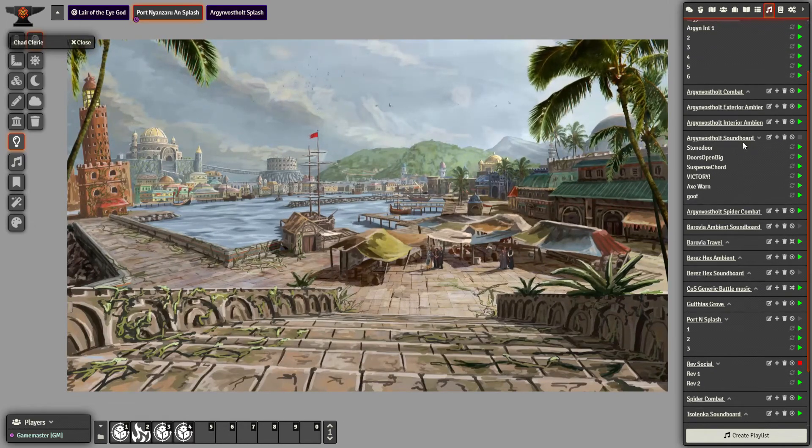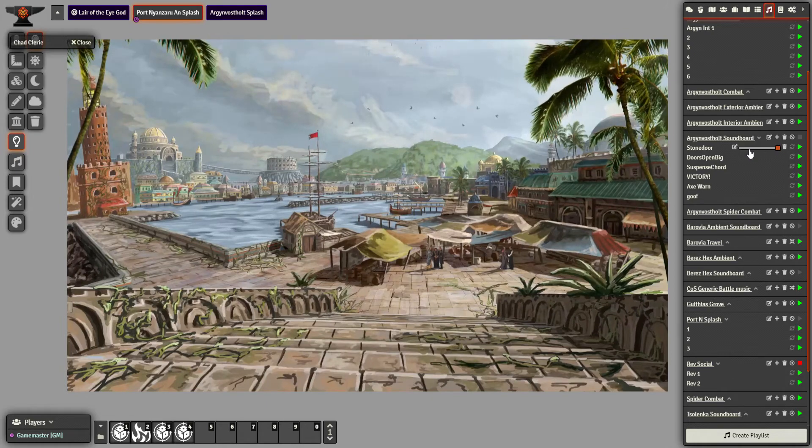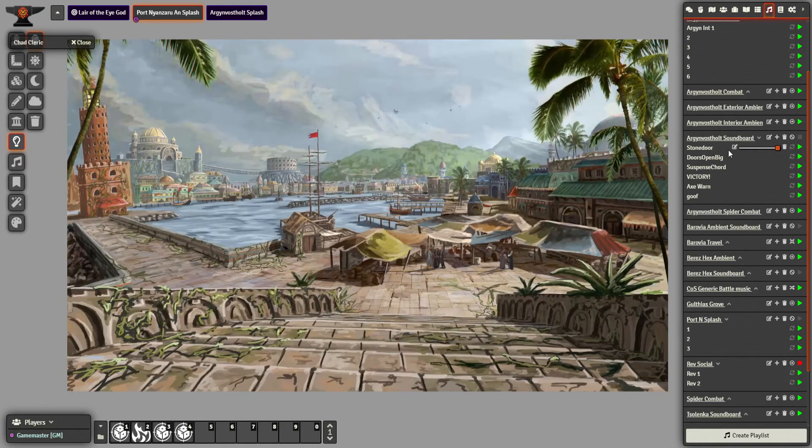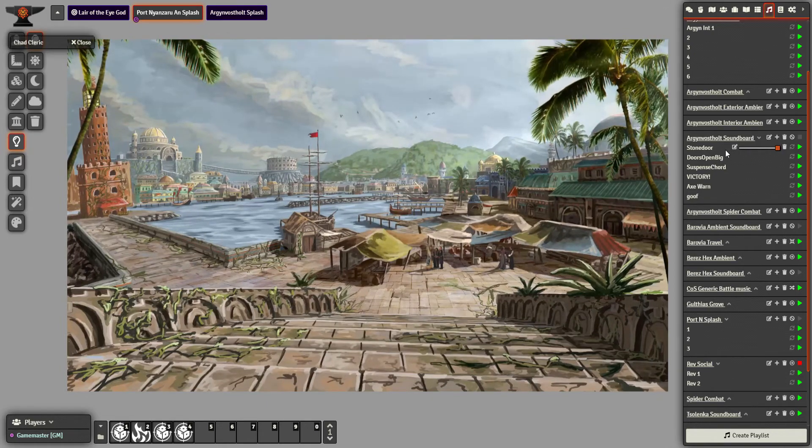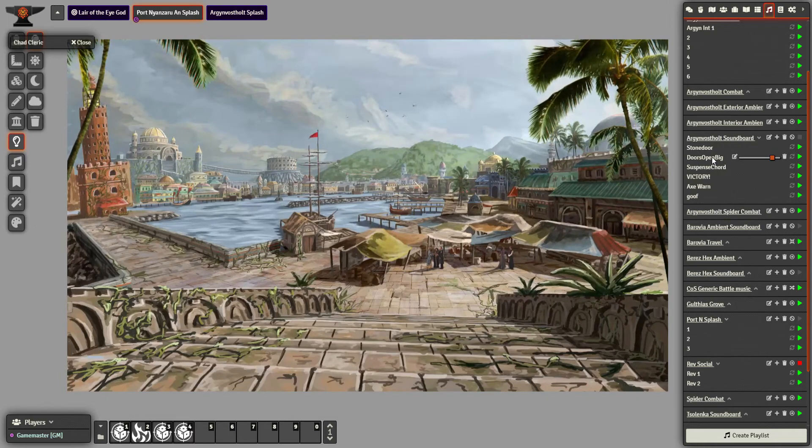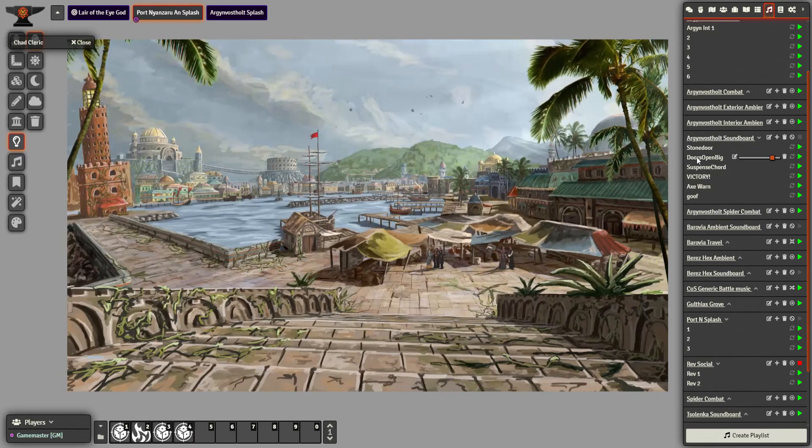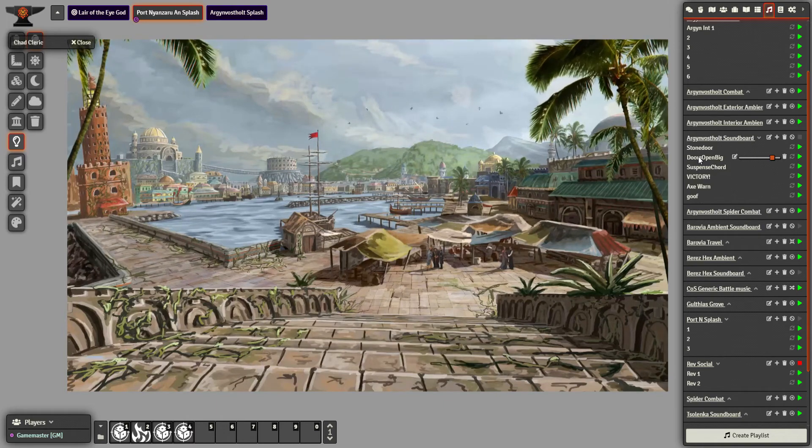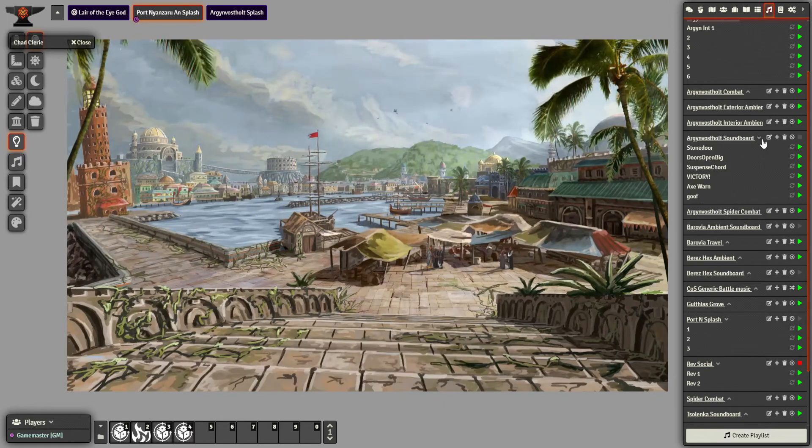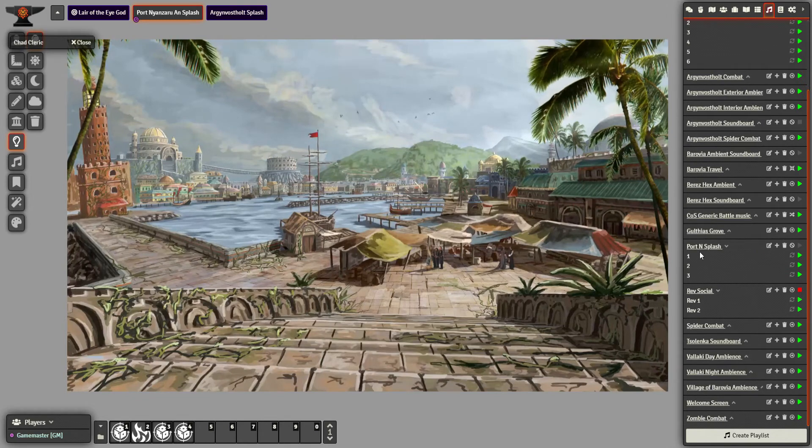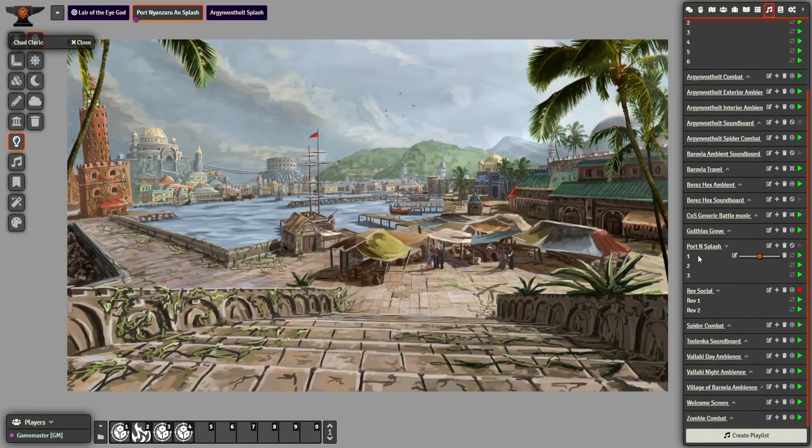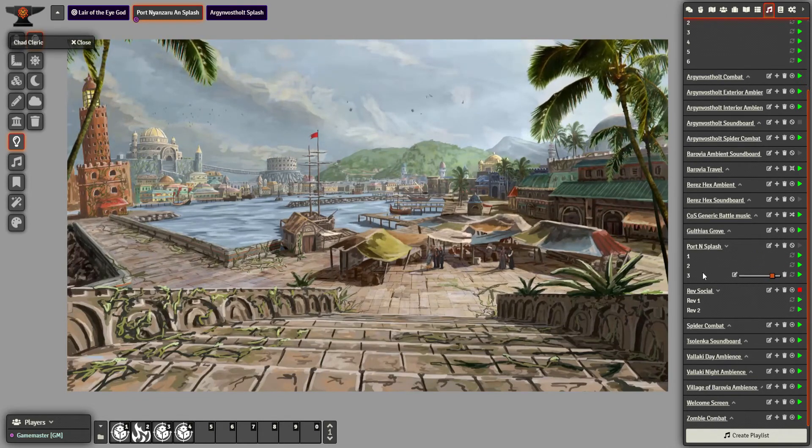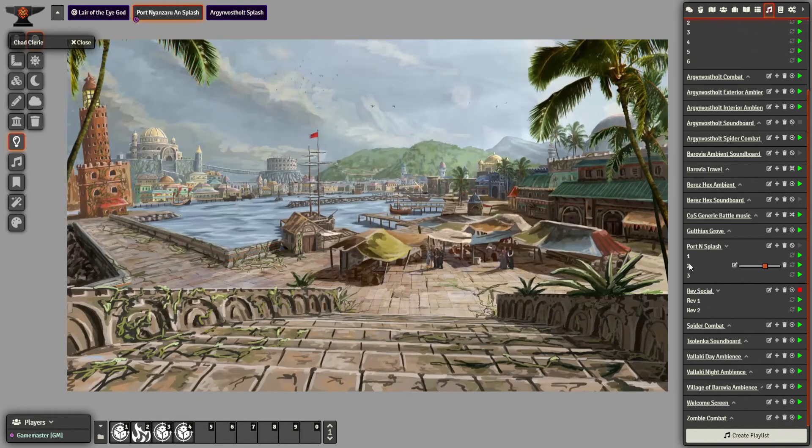Like my Argynvostholt one has stones sliding for the trap door, whatever, for the trap wall and the phantom corridor. It's got, you know, a scene in Berez or on the Svalich Pass. So I like to make one for each location. So yeah, for Port Nyanzaru, I've got an ambience track, some waves and music.